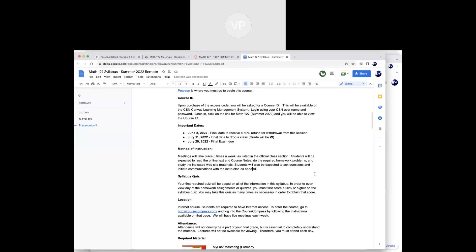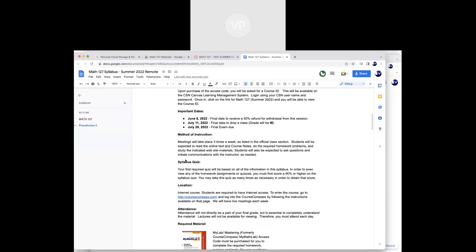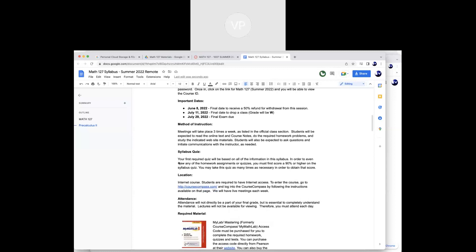If you've ever had a Pearson MyMathLab or any kind of Pearson course, you should be familiar with this. If not, it's not difficult to learn but it'll take a day or two to navigate. Once you get logged in, you'll have to take a syllabus quiz first — I already saw a few of you took it and passed. That's just to make sure you know how the class works. Once you pass the syllabus quiz, homework assignments open up, and the homework assignments then open up a quiz.